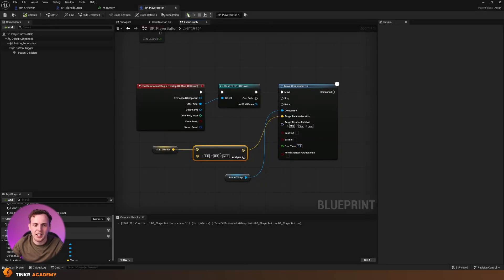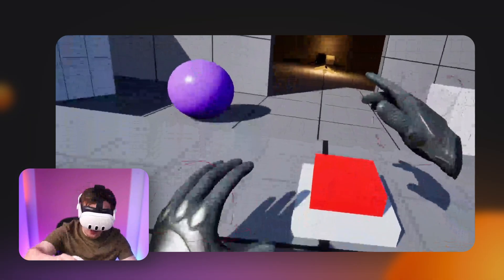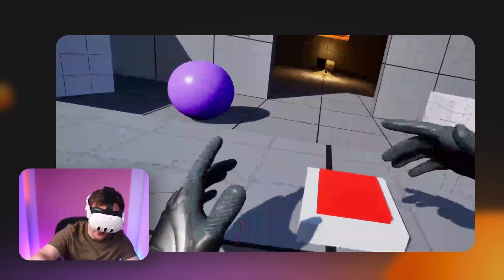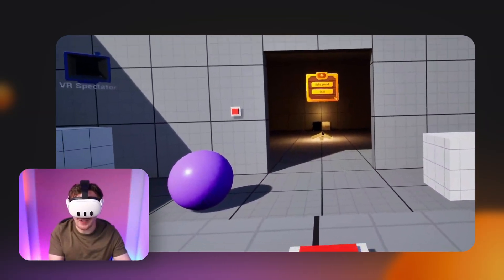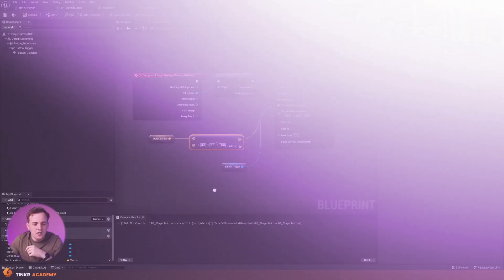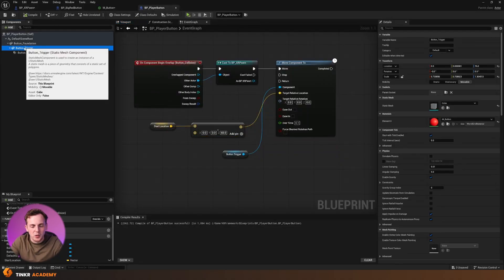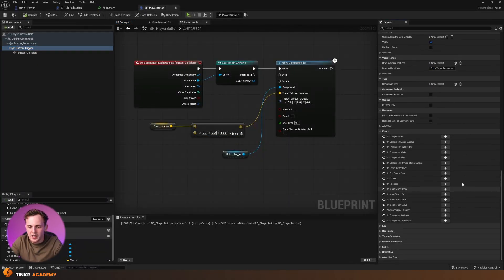Compile, save, and back inside VR — press the button and it goes down really quickly and is almost flat. It looks really good. Now I just need to make the button come up again. We'll use an On Component End Overlap event — when the player's hand stops overlapping the button, we'll use the return node to make it rise back up. We'll also add a small delay to make sure the press animation finishes first.